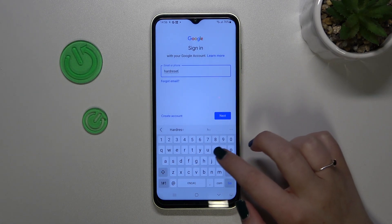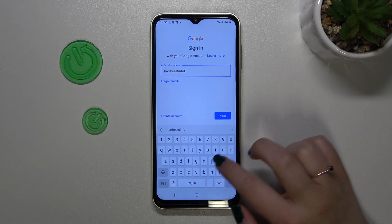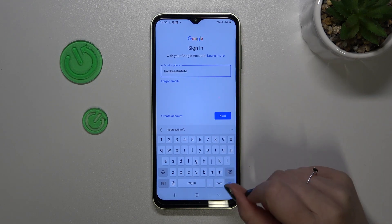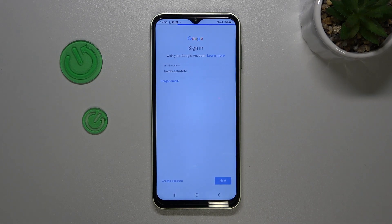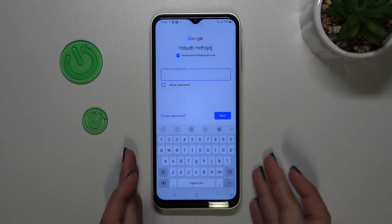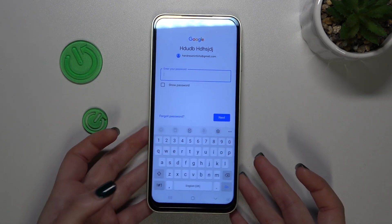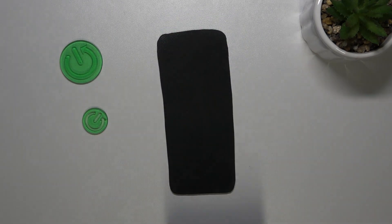A quick disclaimer: you do not have to enter the full email address — just the very first part before the @ symbol, because after tapping Next your device will simply auto-fill it. Then we have to enter the password.